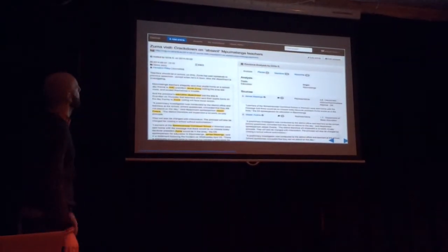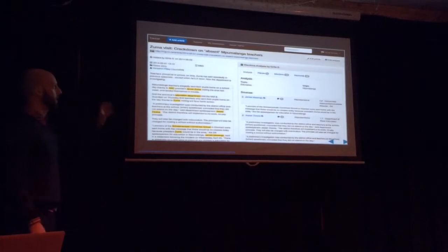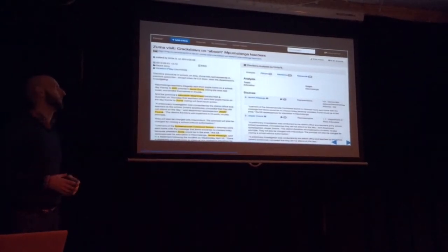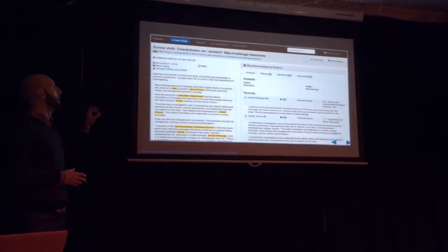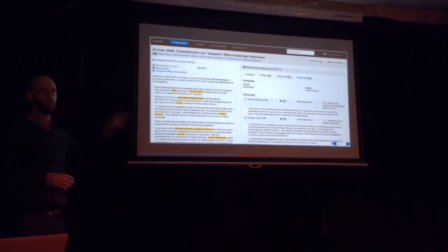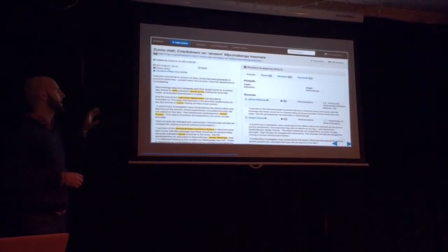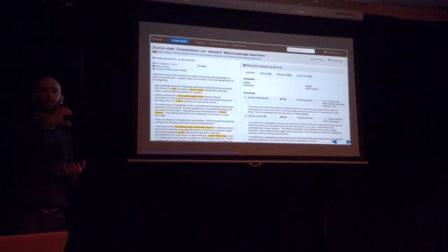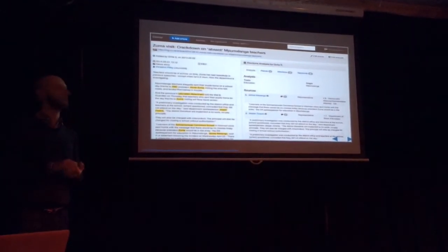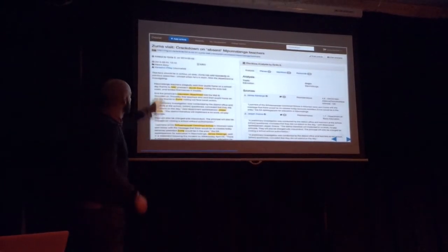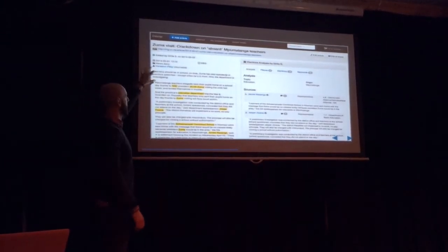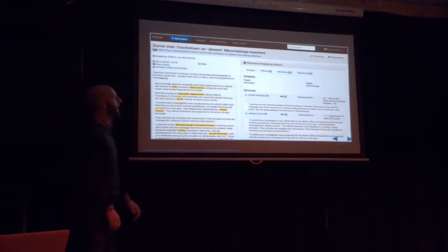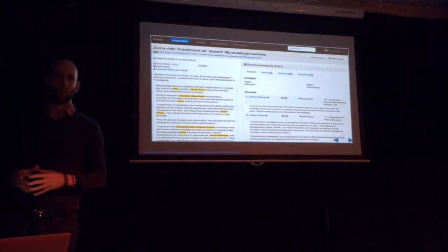Here's a somewhat blurry example of what a Dexter screen looks like. It's a web app — what it allows a monitor to do is enter a URL from, say, the Mail and Guardian. The app goes out, grabs that article, and extracts a bunch of information: it pulls the article text, the summary if it has one, who the journalist is, and when it was published. Then we write some analysis on it.